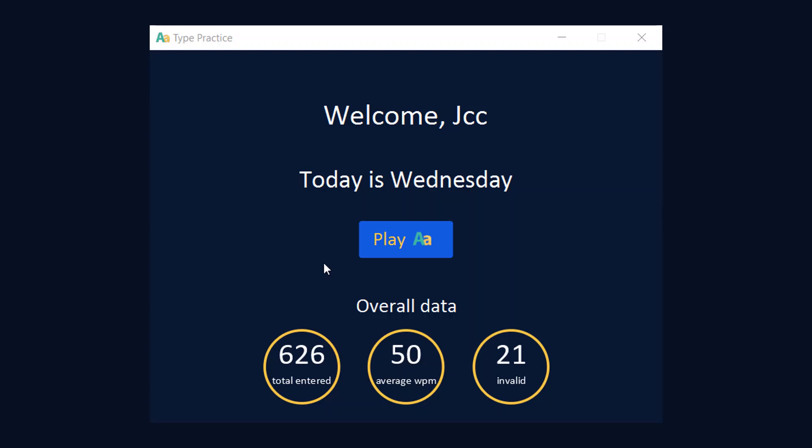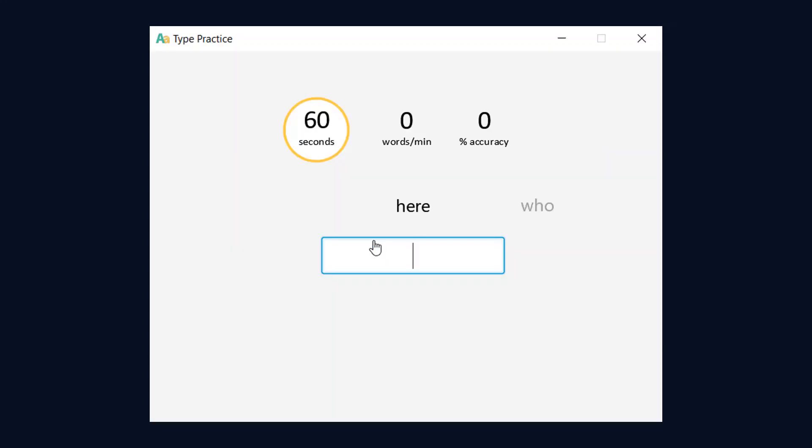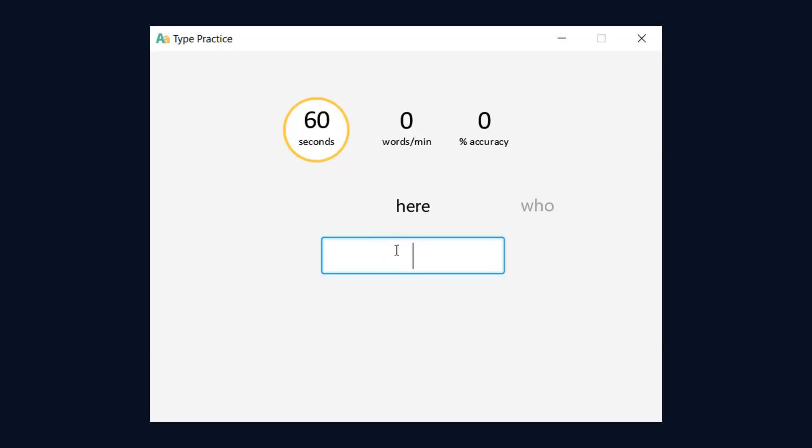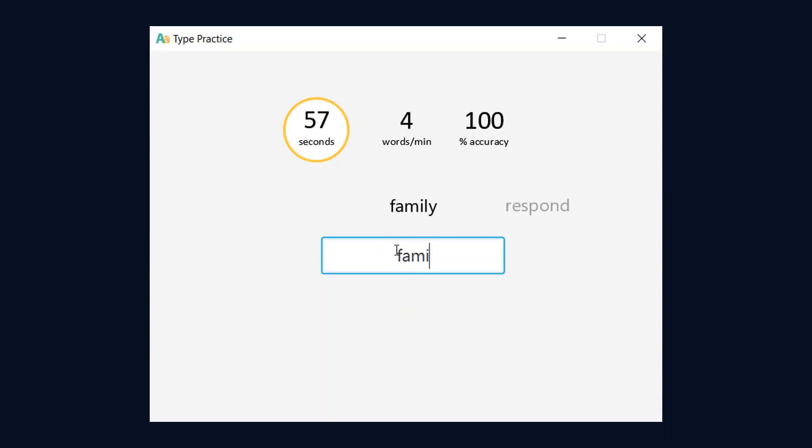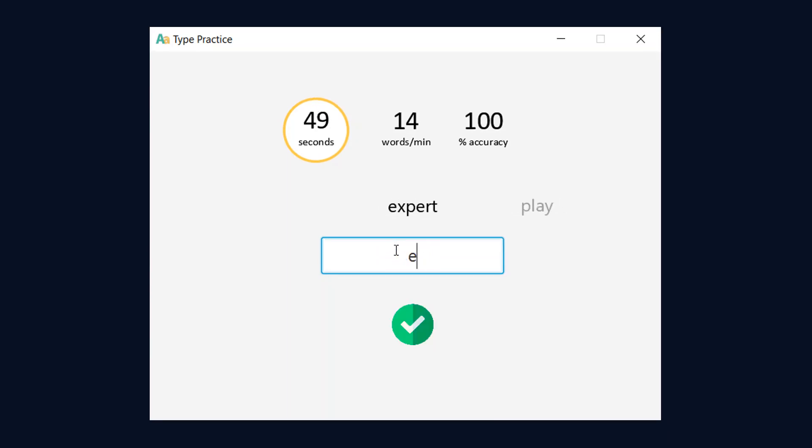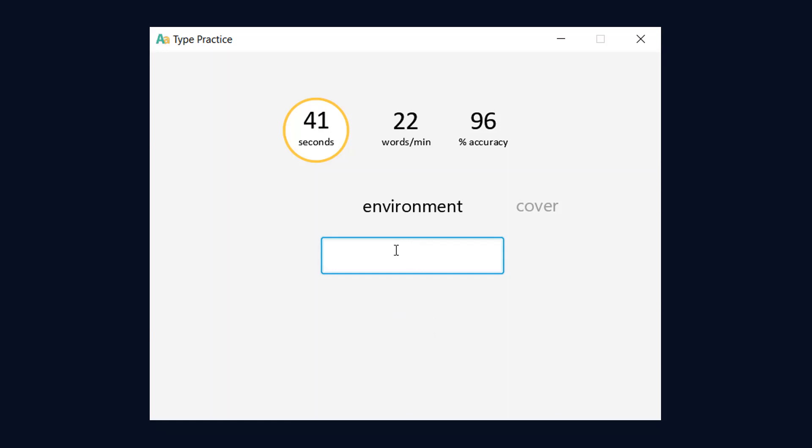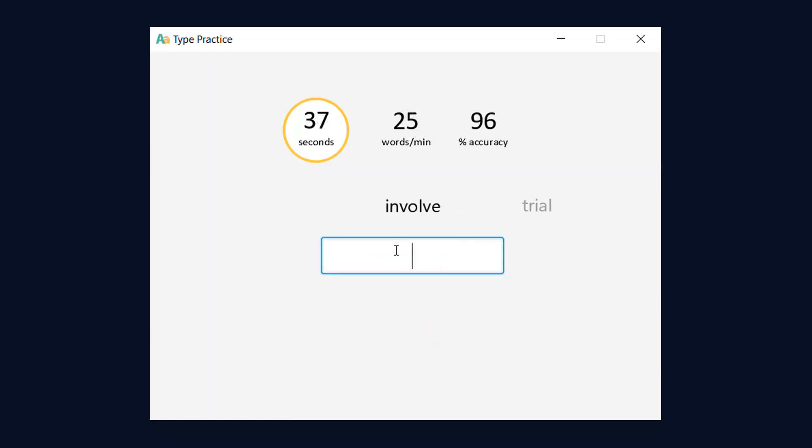As you can see, it also saves your data so you can see the overall score. You can also enter your name and see today's date. When you click play, it takes you to the game screen. The game starts when you start typing because we are using Action Listeners. It shows a green arrow for correct answers and a red circle for wrong answers and also shows some metrics in the top corner.